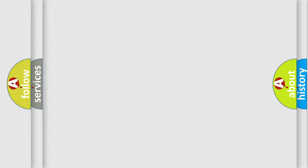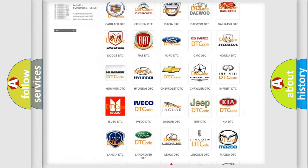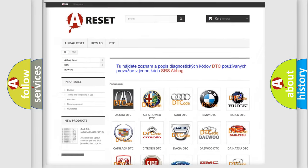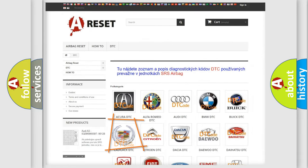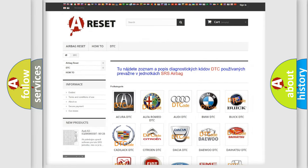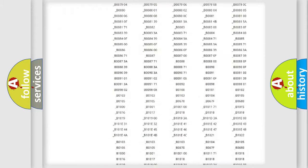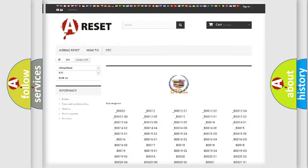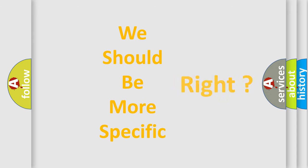Our website airbagreset.sk produces useful videos for you. You do not have to go through the OBD2 protocol anymore to know how to troubleshoot any car breakdown. You will find all the diagnostic codes that can be diagnosed in a Cadillac and many other useful things. The following demonstration will help you look into the world of software for car control units.